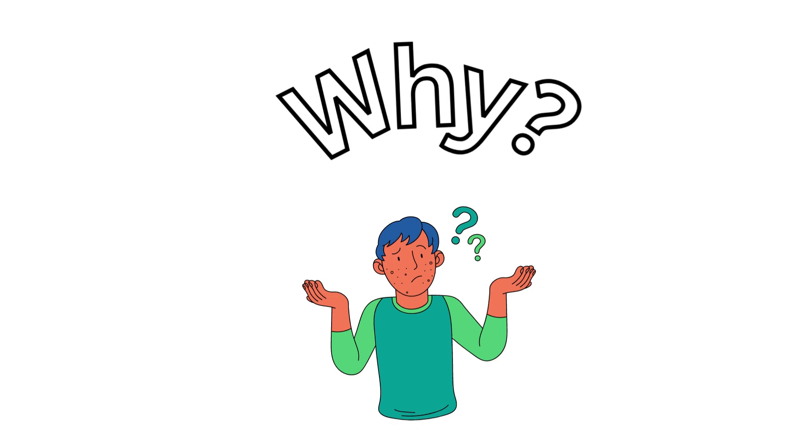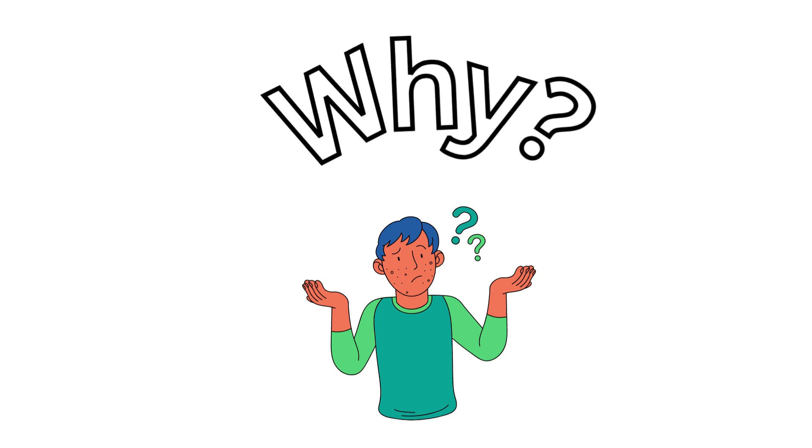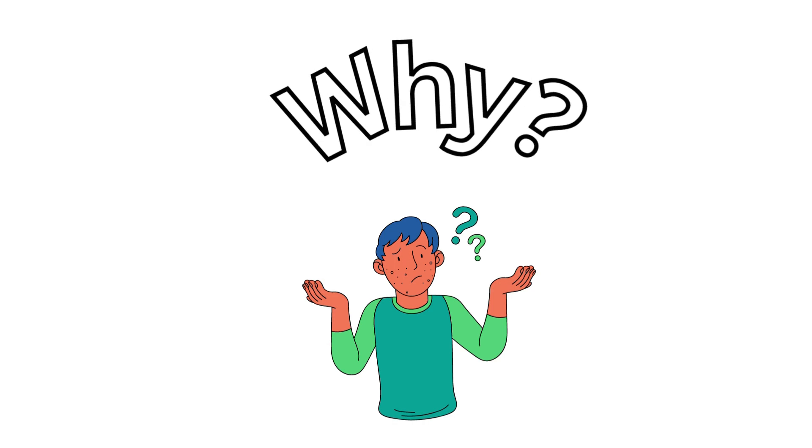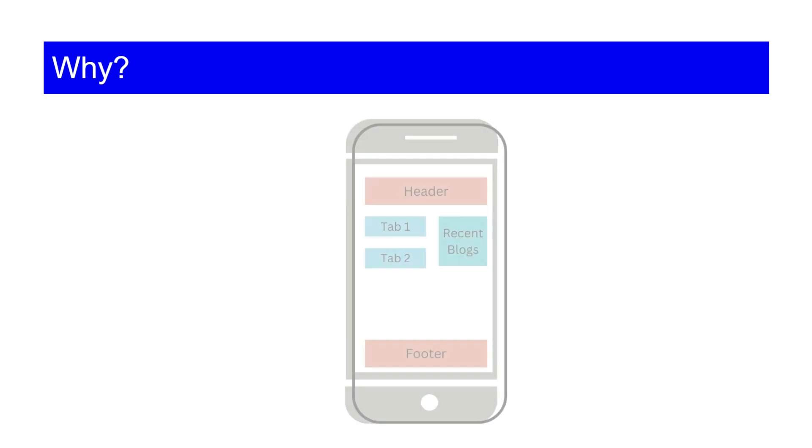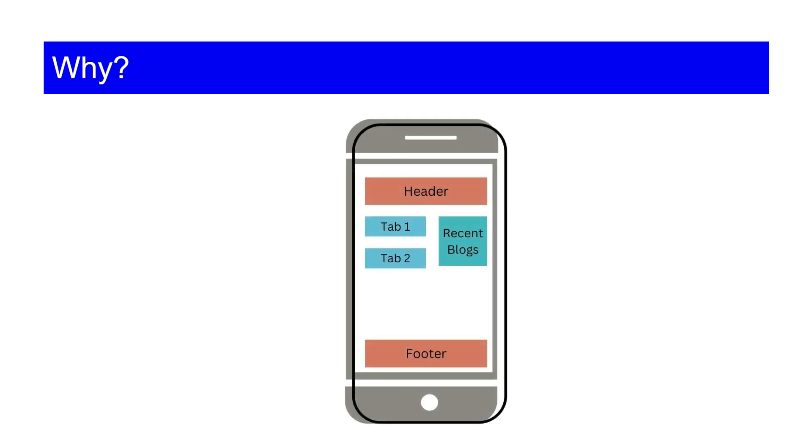So why do we need a responsive website design? When you start creating a design for a laptop, you start using a bigger font size, bigger image resolution. But that bigger resolution and bigger font size, it starts breaking in other devices.